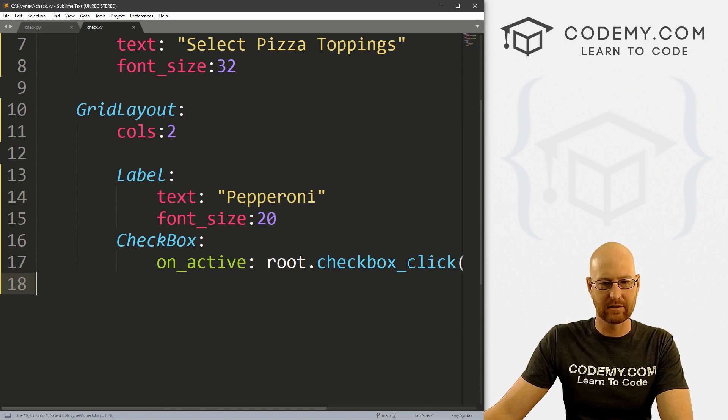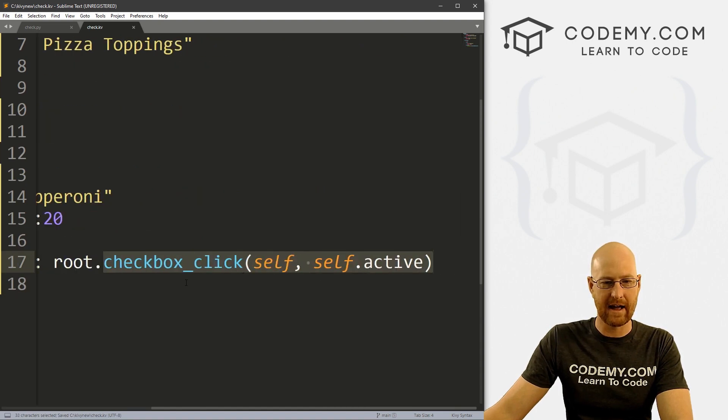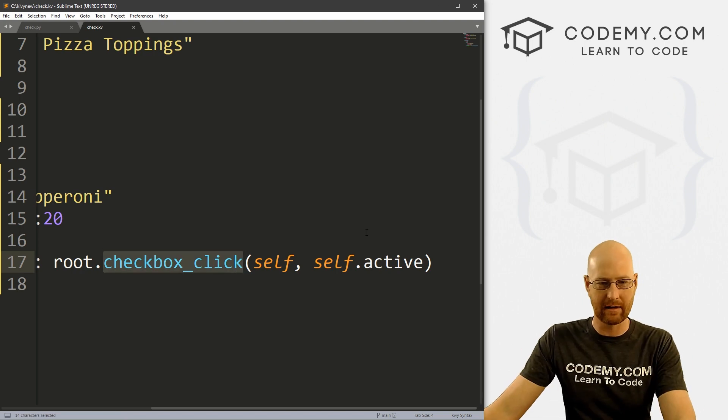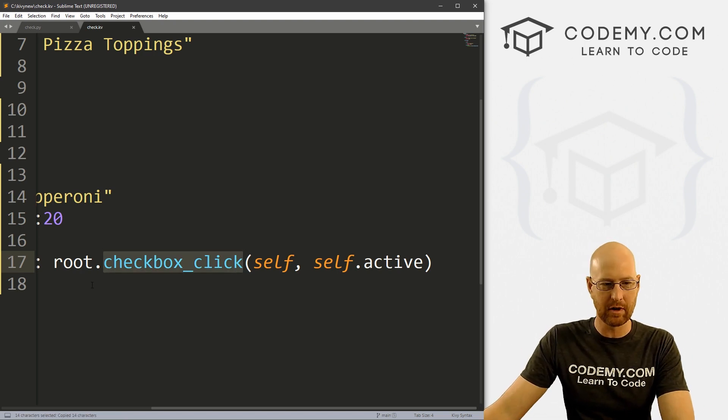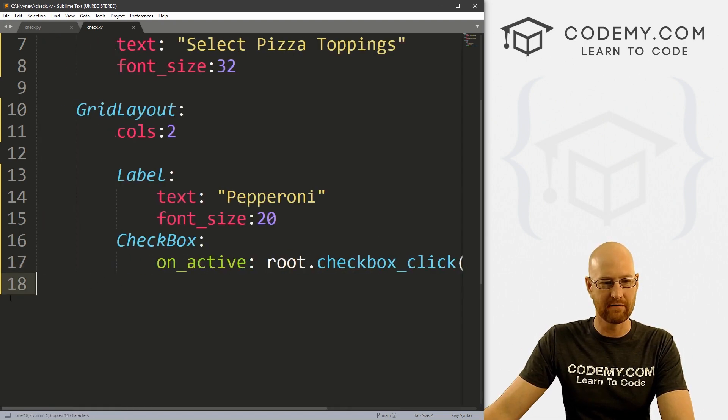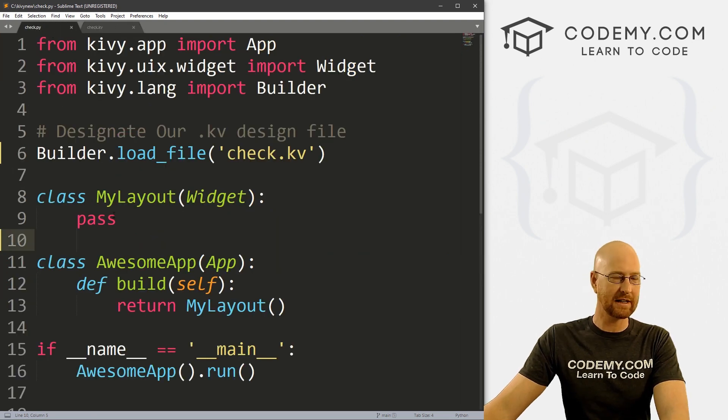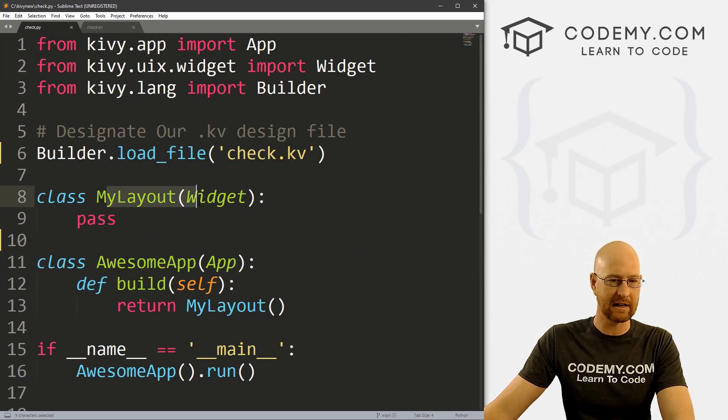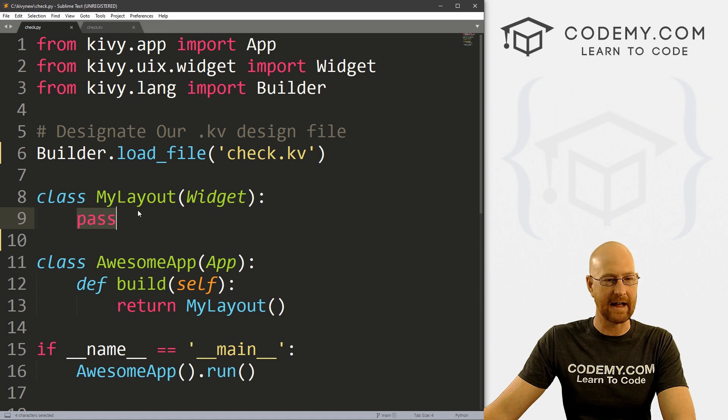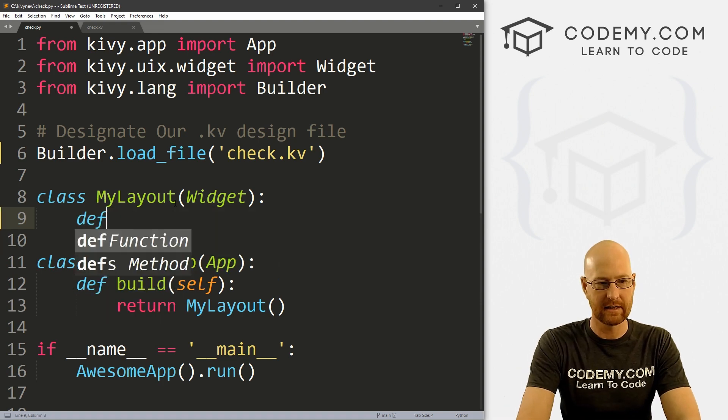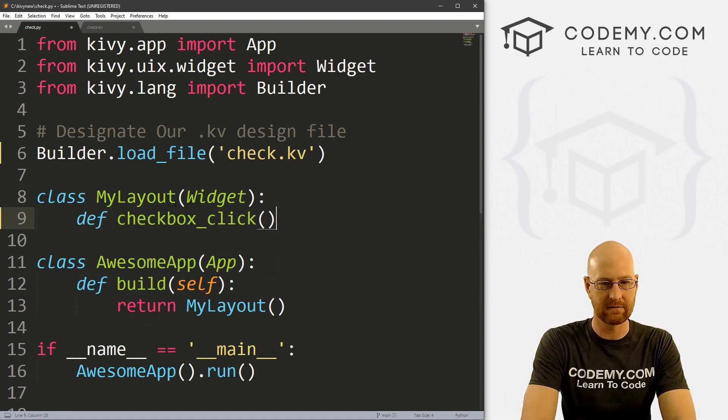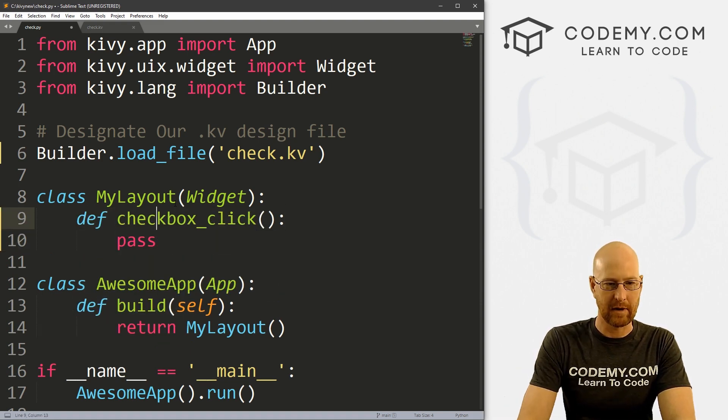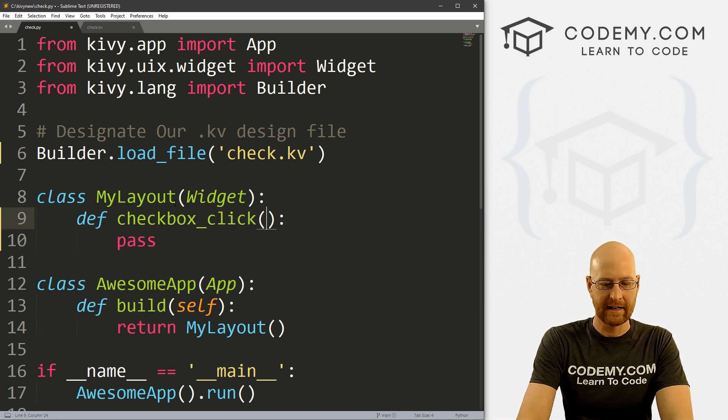But for now, let's just go ahead and save this and sort of start to build this thing out before we add more of these checkboxes and get into the more complicated parts of this. Let's build a very basic function of this and play around with it a little bit. So let's head over to our check.py file and inside of our main MyLayout class here, let's define this function.